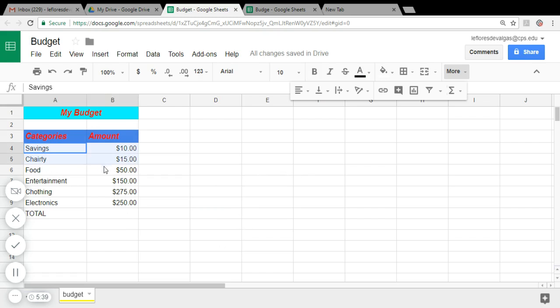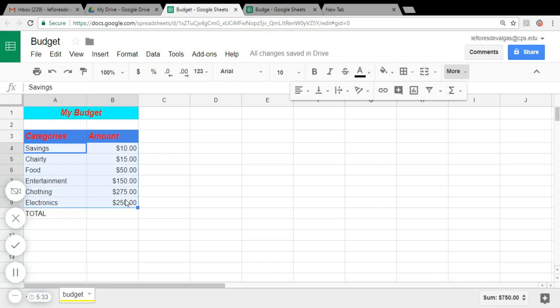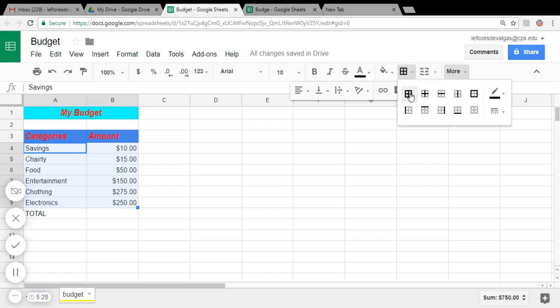Alright, so our format is looking nice. In addition, we're going to give them borders. So highlight from A4 all the way to B9 and let's put the borders. Okay.